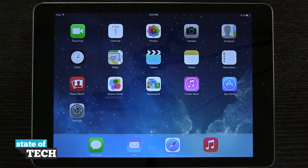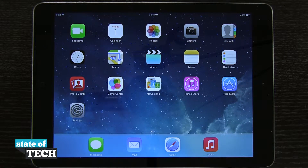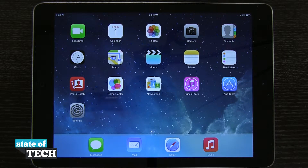Welcome to State of Tech. This is James here with another iPad Air tip for you. I'm going to show you how to use iTunes Radio on your iPad.